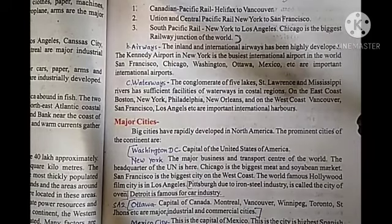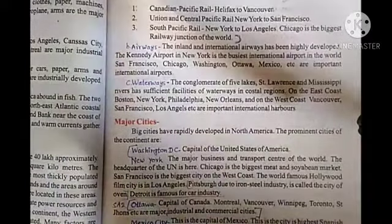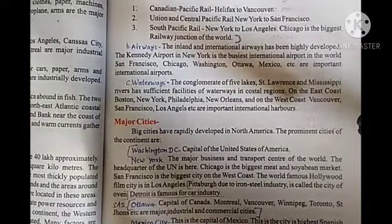In the next video we will read about the major cities of North America and do the exercise. Children, you have to read the chapter deeply and word to word — I will give you only a summary.